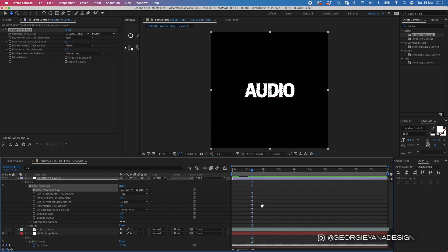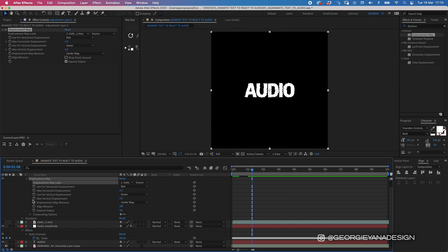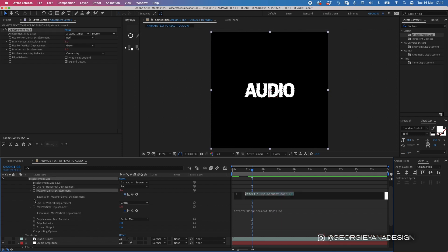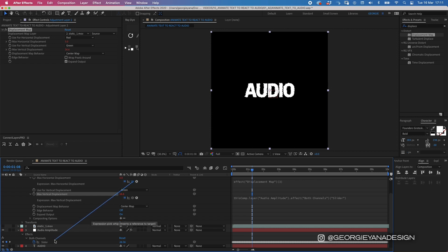Now to do this, we are going to go to our displacement map settings on our layer. Then I'm going to scroll down and turn my expressions on for the vertical displacement and the horizontal displacement. So if I hold down option and click the stopwatch for both of those, then I want to pick whip. Using this pick whip here, I'm going to drag it to the slider, and I'm going to do the same for the horizontal displacement.